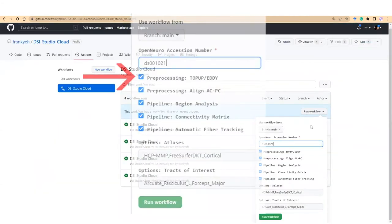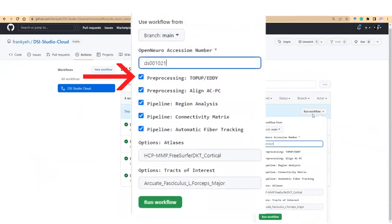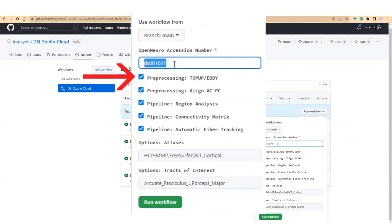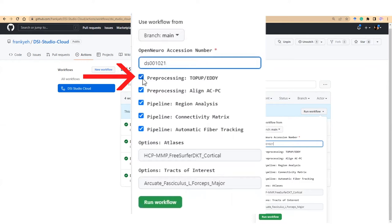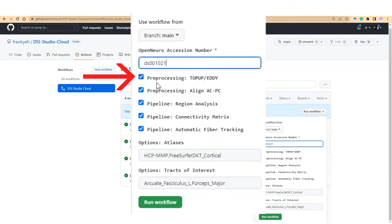The next checkbox decides whether we will apply FSL's EDI and top-up correction. DSiStudio Cloud will use reverse phase encoding data to correct for susceptibility artifacts. If there is no reverse phase encoding data, only the EDI correction will be applied. Checking this option would add an hour of processing time or more. For testing, you may uncheck it for the time being.